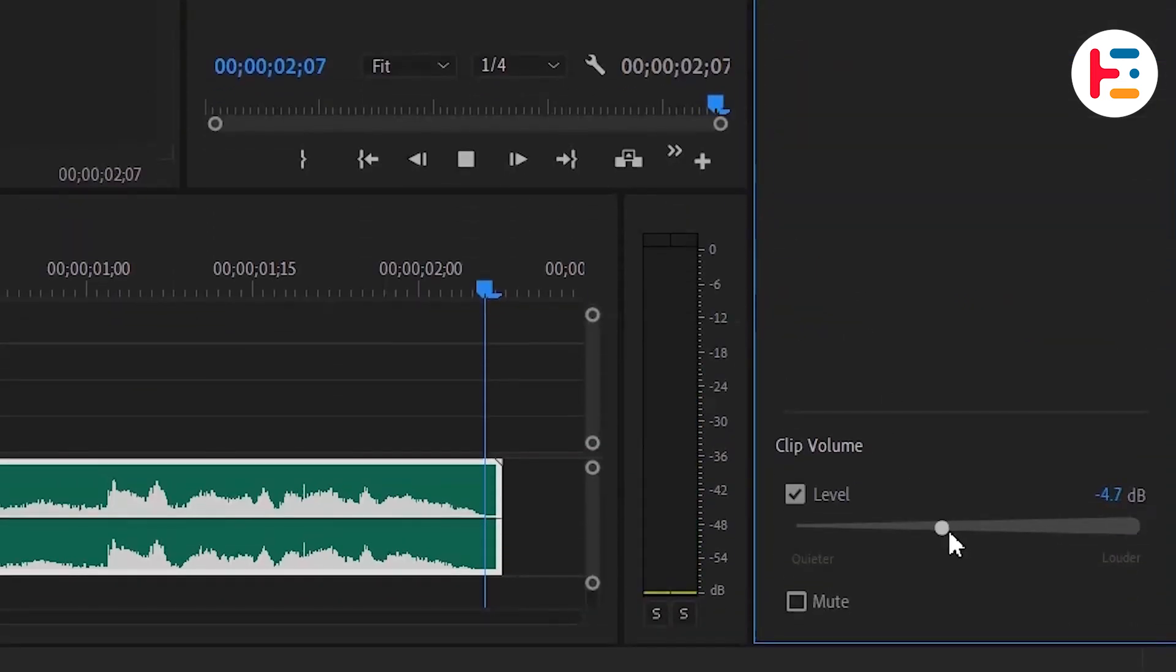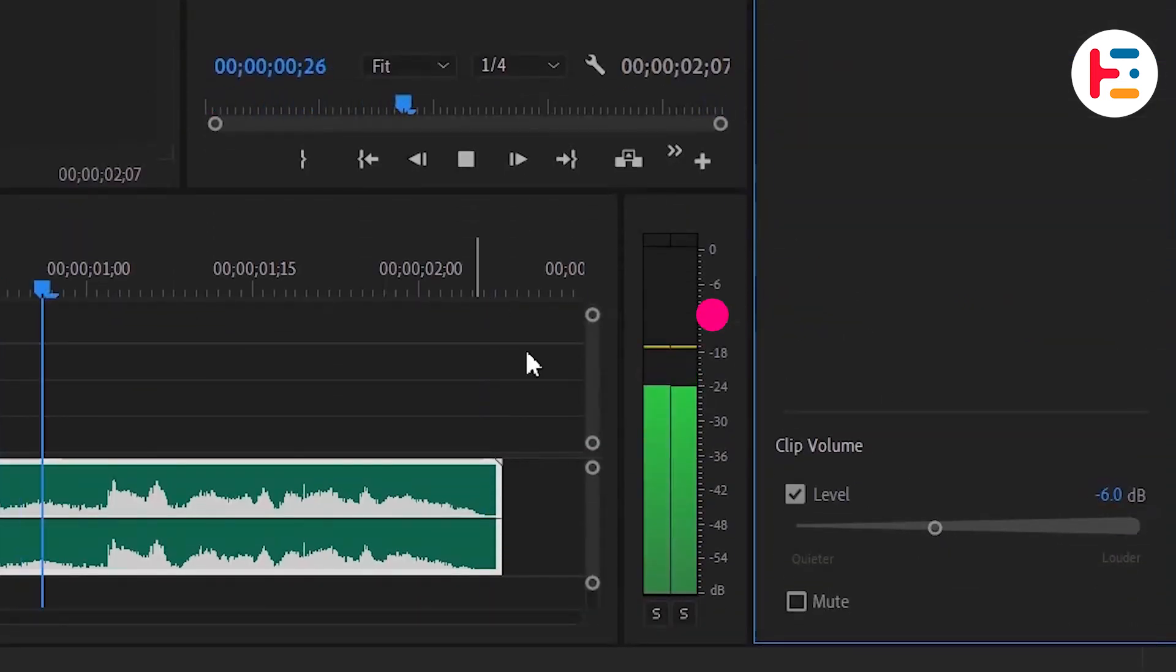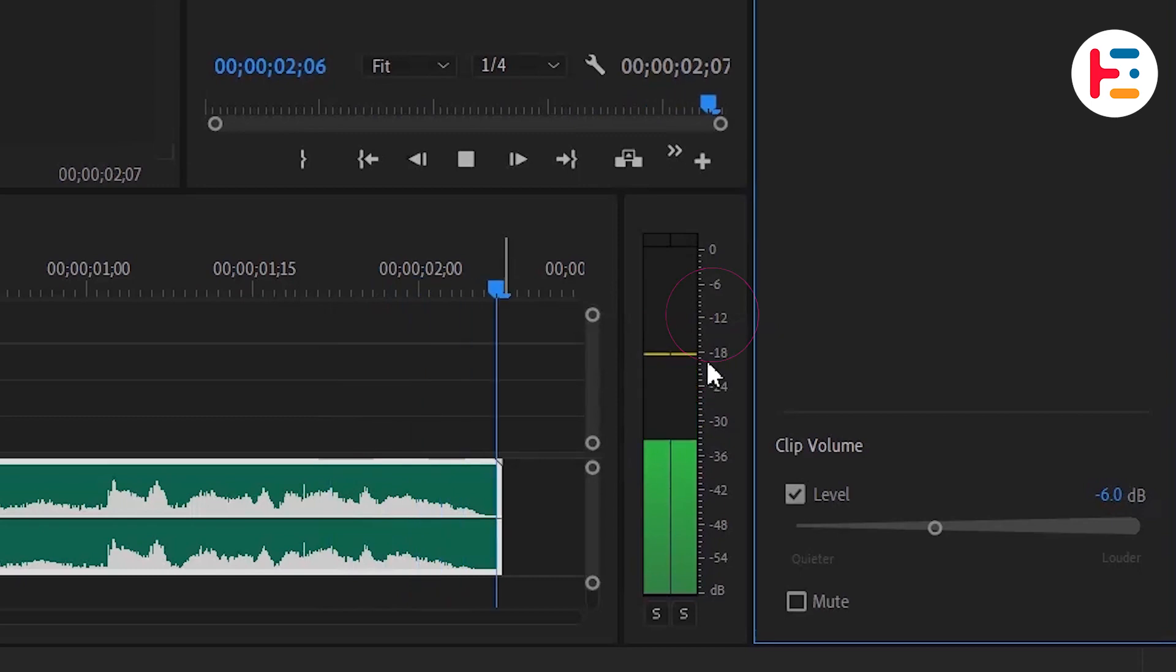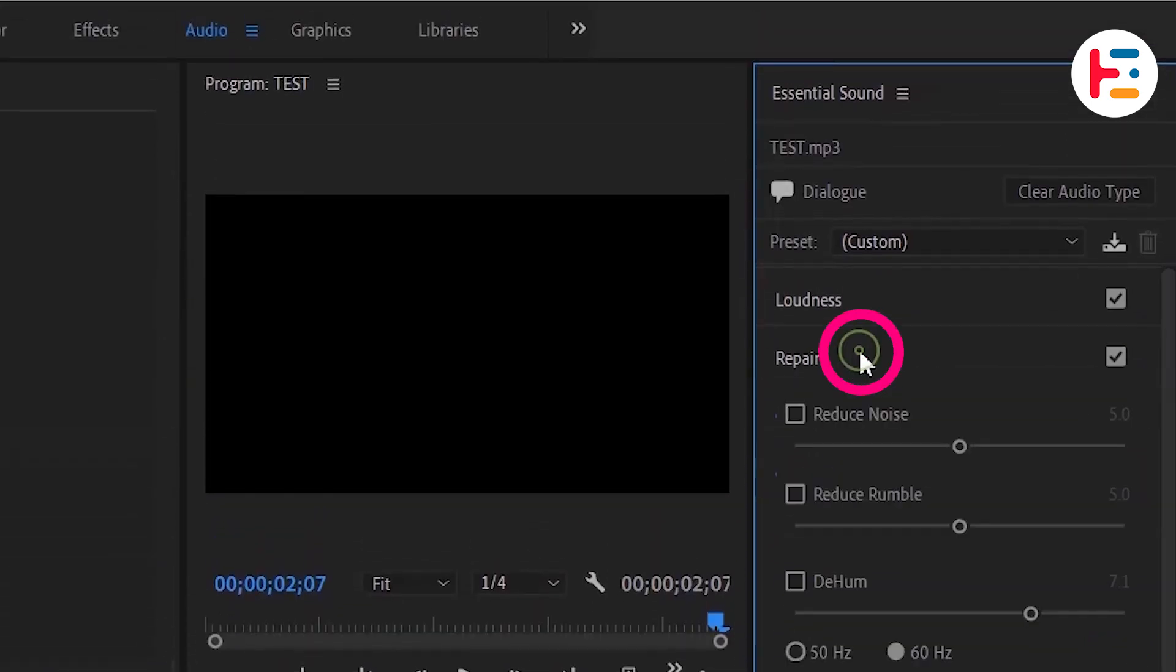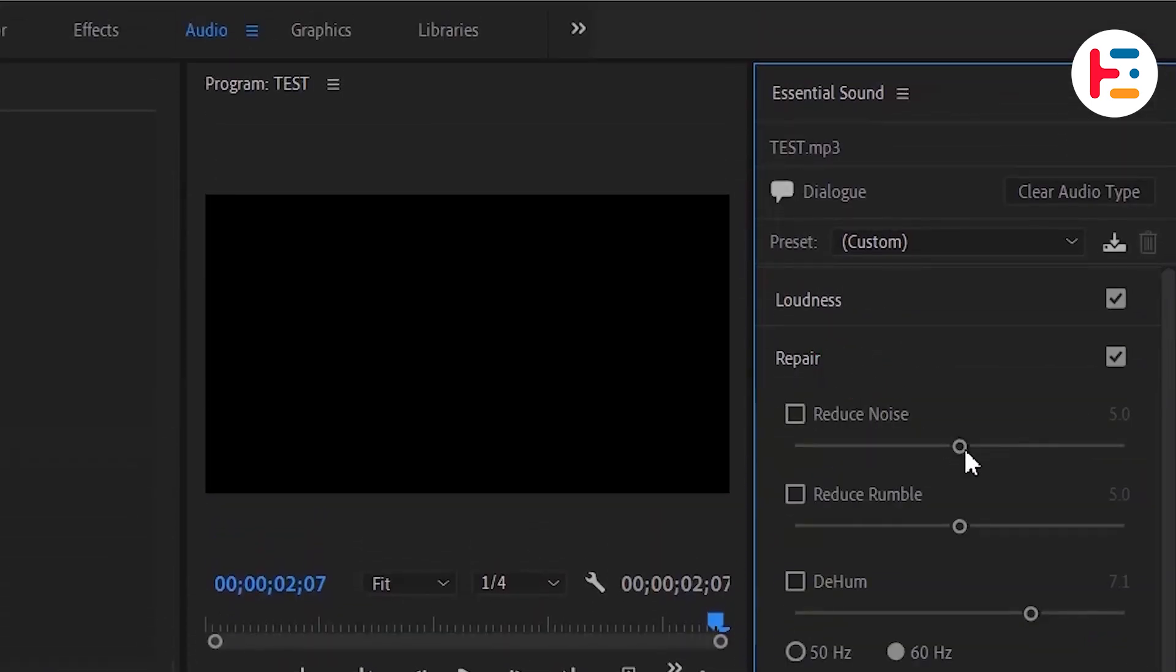You can adjust the volume of your audio clip, including repair, which is the focus of this video. Let's adjust the reduce noise parameter, typically the starting point for addressing background ambient noise.